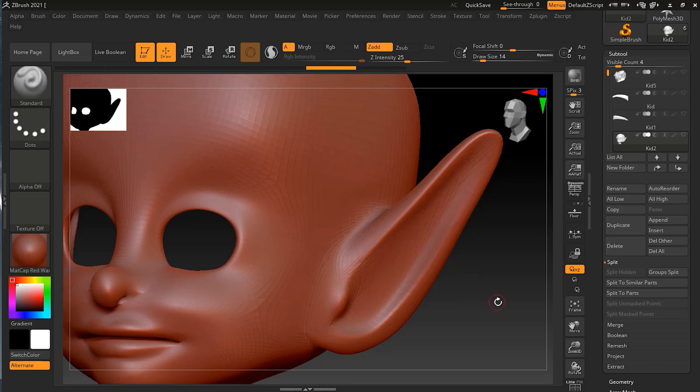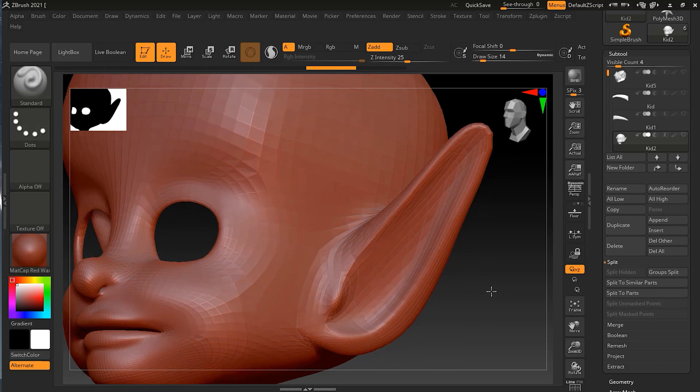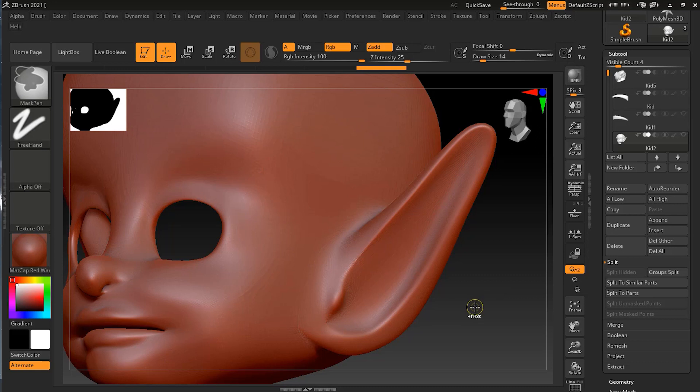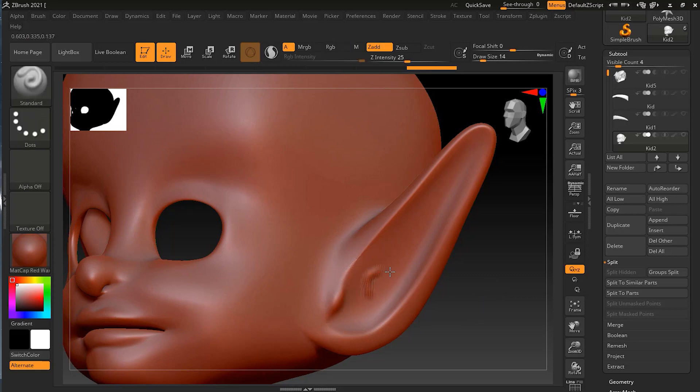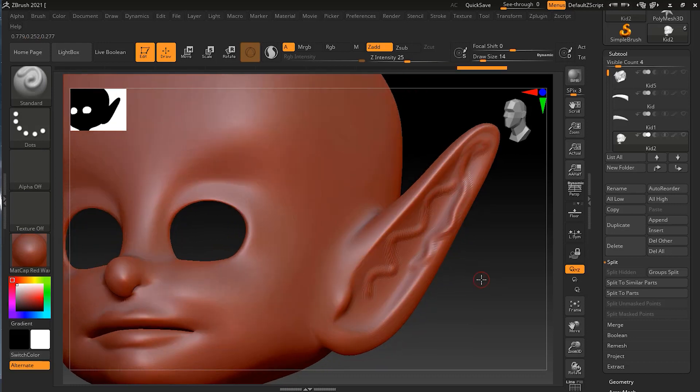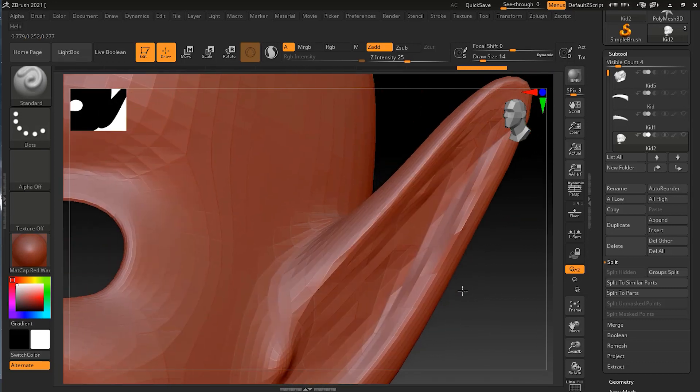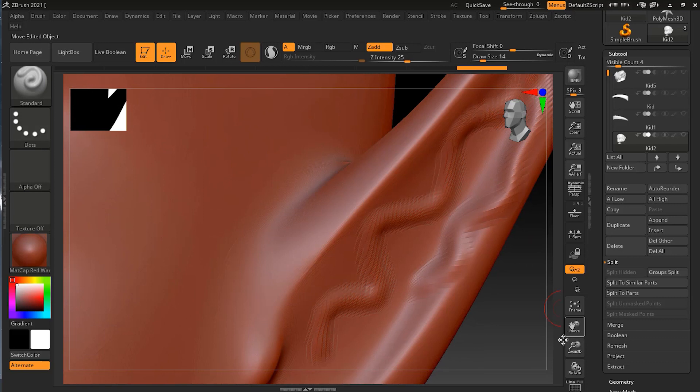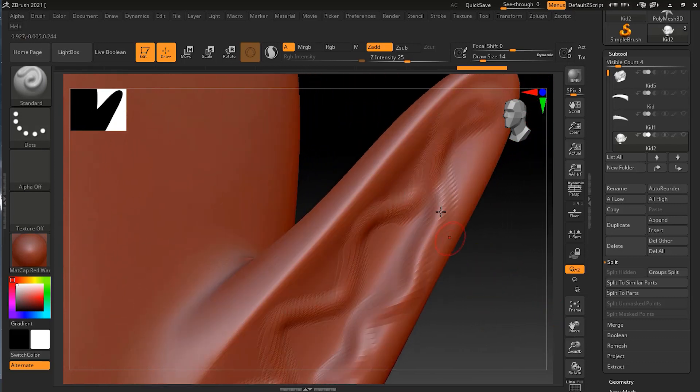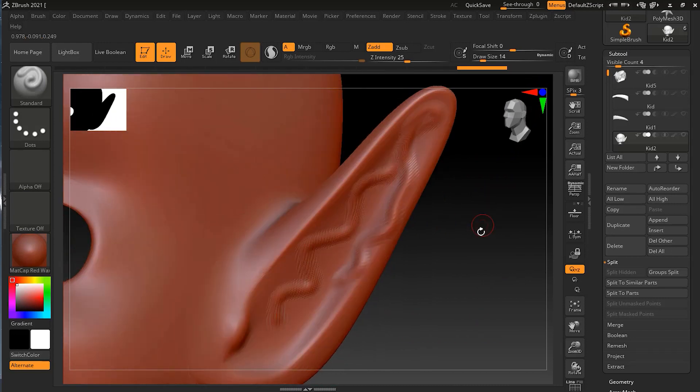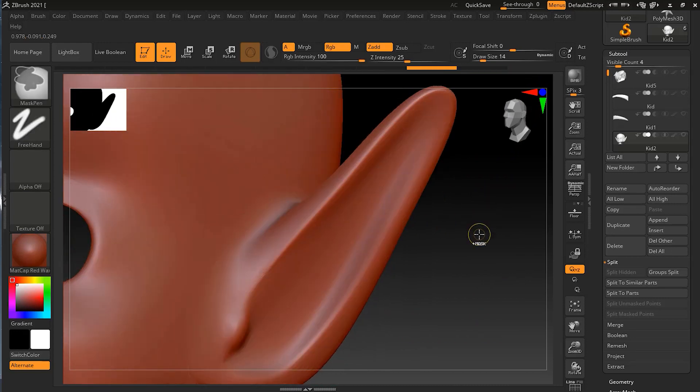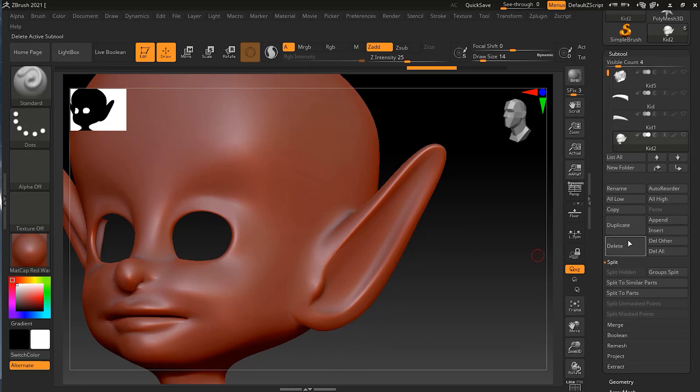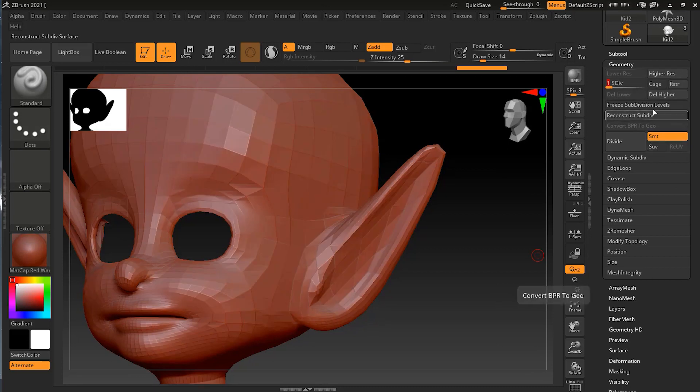Let me undo that and add some more subdivision, actual subdivision, Control D. Let's see if it solves the problem. I'll try and reach to this side. You can see it is solving the problem, but if I zoom in, you will still notice there is some stretching going on, which can be problematic if I do more details on it. To solve this issue, let me delete all this subdivision which I have applied, delete higher.